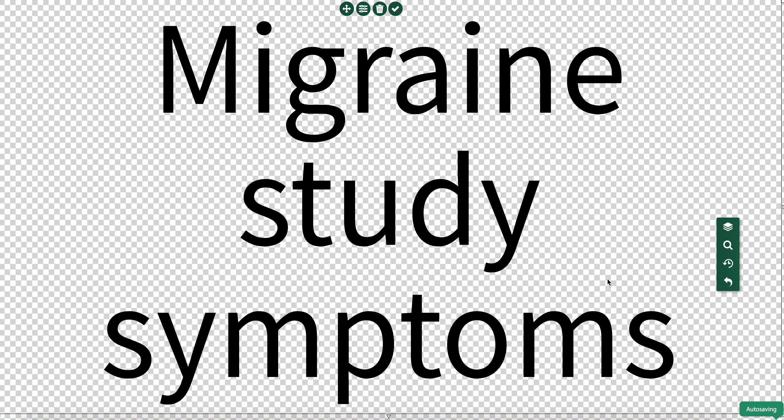Migraines can have a really wide range of symptoms and symptomology from person to person and within the same person.